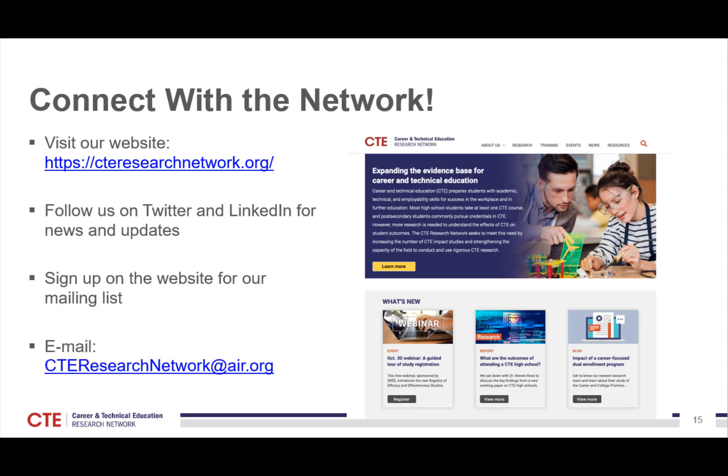There are four easy ways to connect with us. You can visit our website at cteresearchnetwork.org, follow us on Twitter and LinkedIn for news and updates, sign up on the website for our mailing list, or email us at cteresearchnetwork.org and we will get you connected with the network. Thank you so very much.